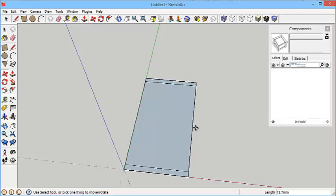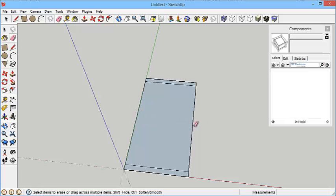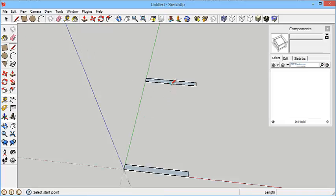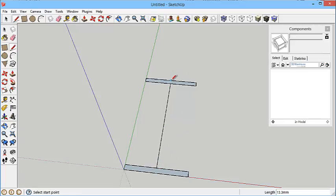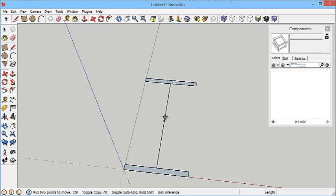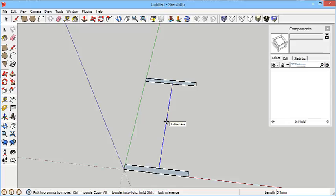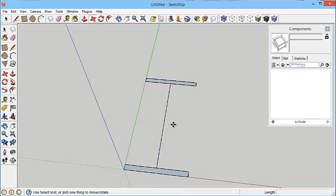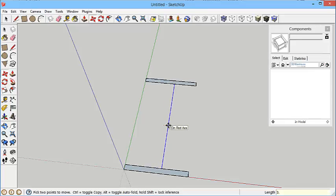OK, at this point if I wanted to I could erase this edge and this edge by clicking E on the keyboard, E for erase. I might as well do that, it makes no difference. Then I'll draw a line from the midpoint to the midpoint and you'll see the midpoint snaps little cyan dots which show you that's the midpoint.